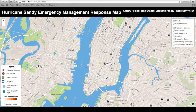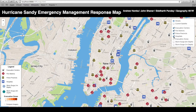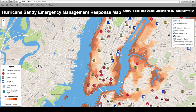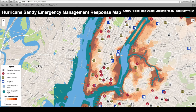We'll start with our evacuation centers. As you can see, the symbols just popped up, as well as fire stations, police precincts, hospitals, evacuation zones, and then our 1- and 3-meter storm surge data.